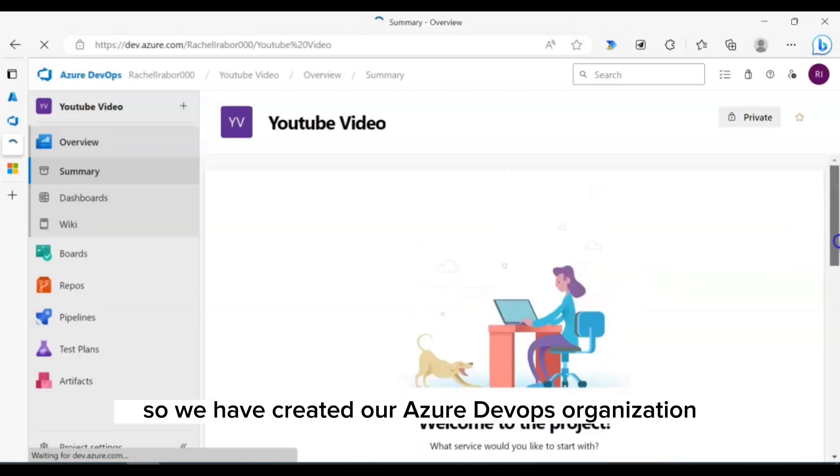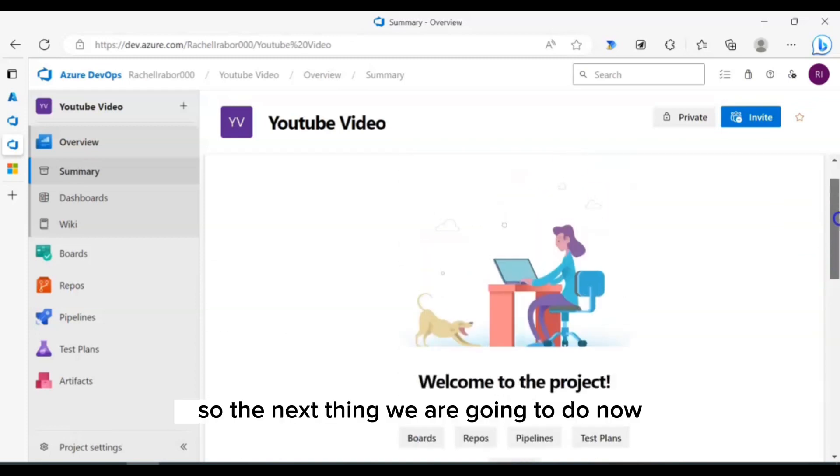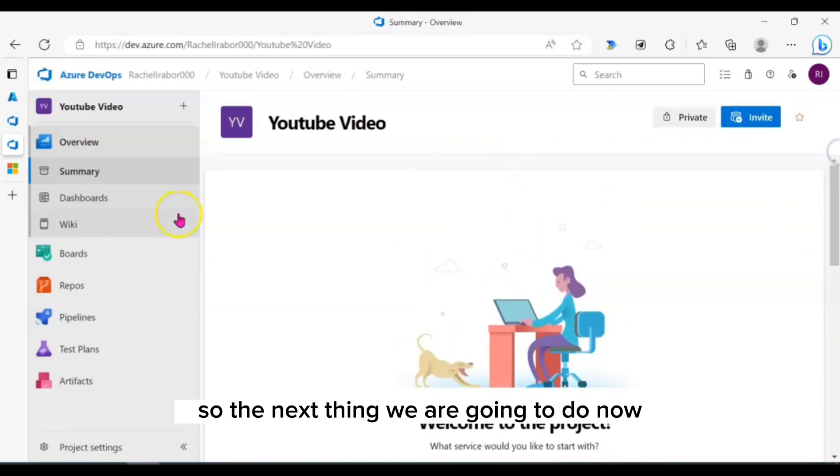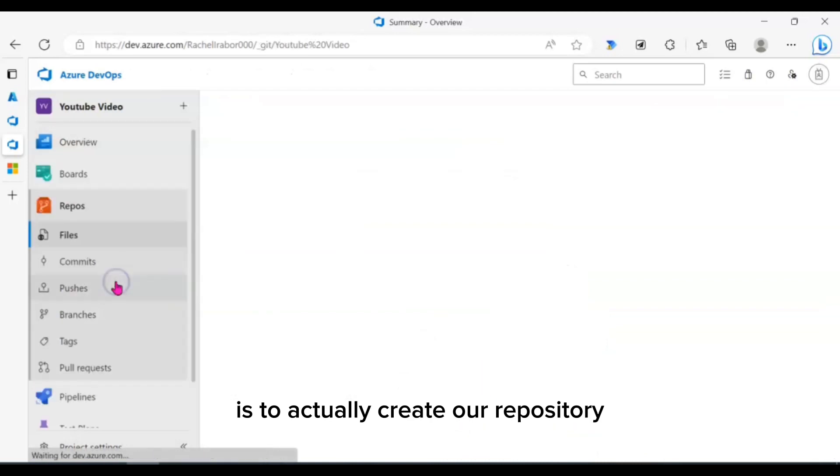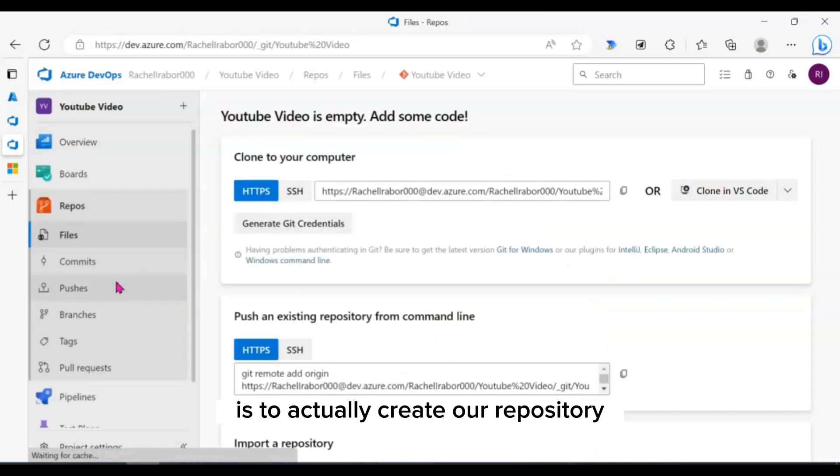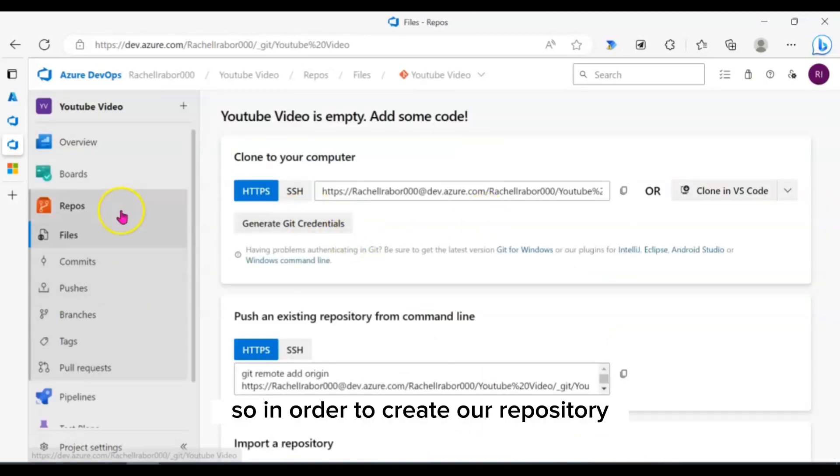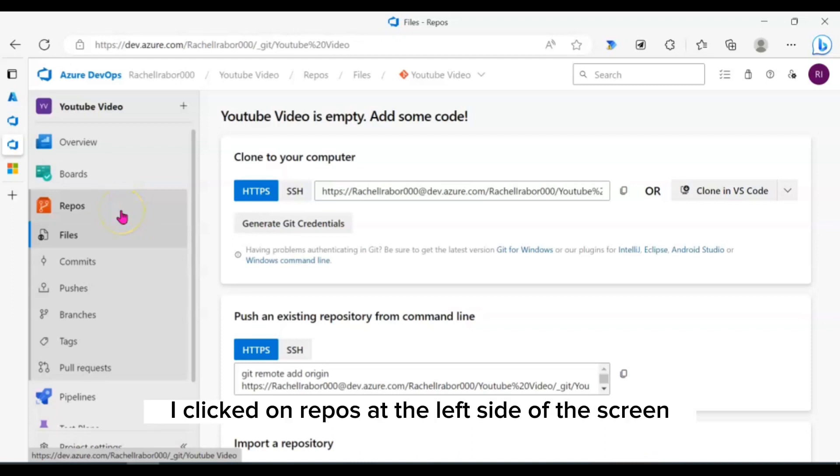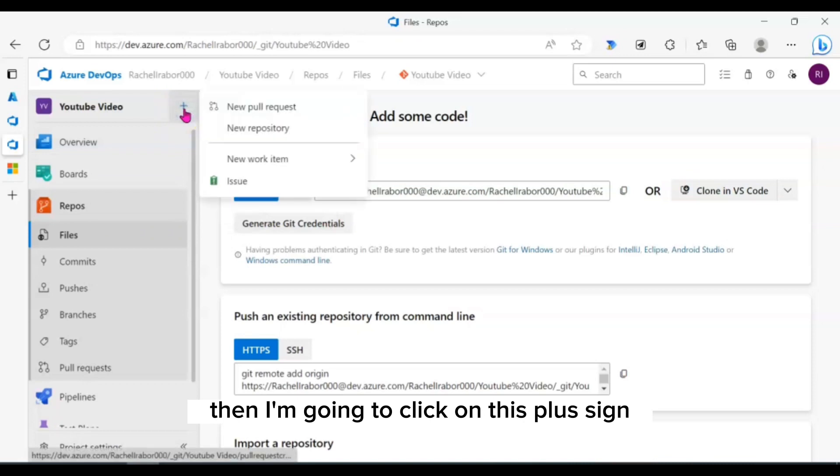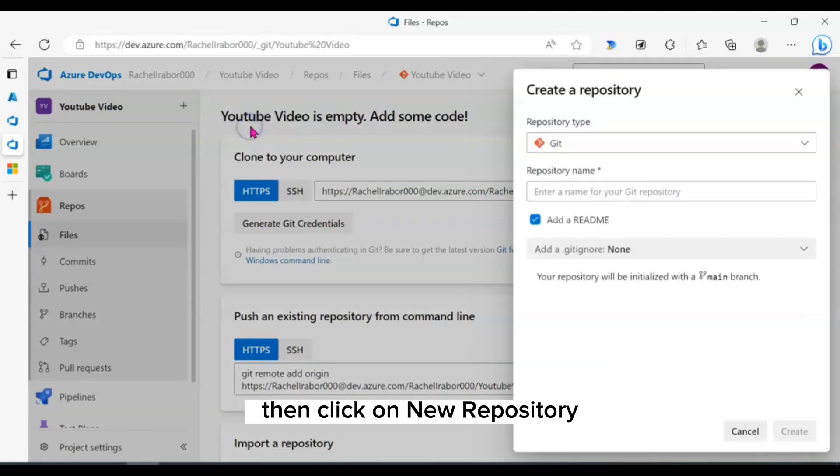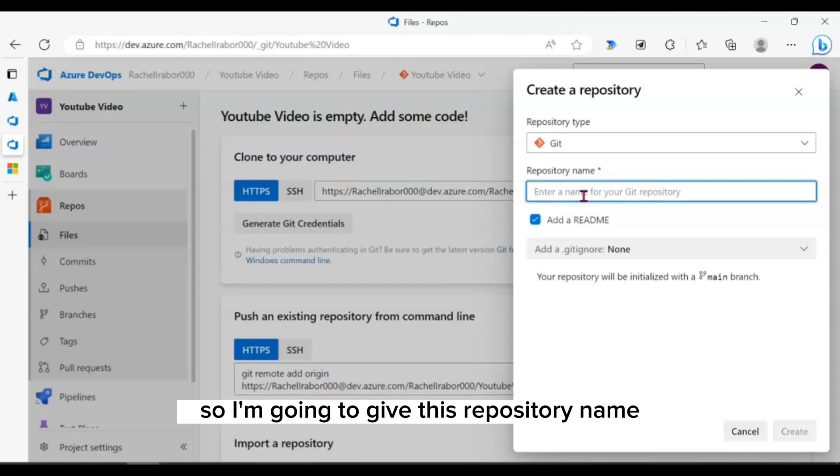Perfect, we have created our Azure DevOps organization. The next thing we are going to do now is to actually create our repository. In order to create our repository, I clicked on repos at the left side of the screen. Then I'm going to click on this plus sign, then click on new repository. I'm going to give this repository a name.